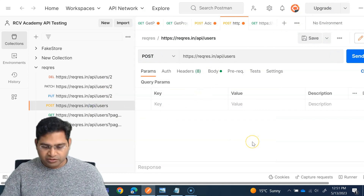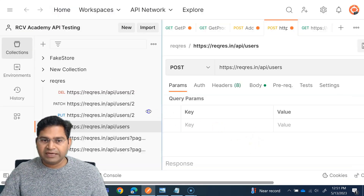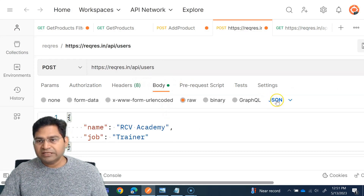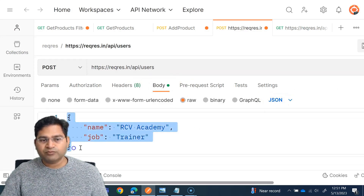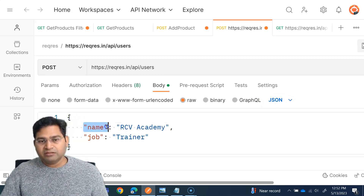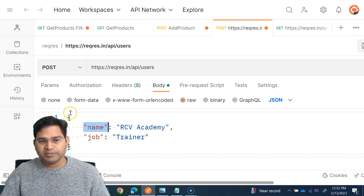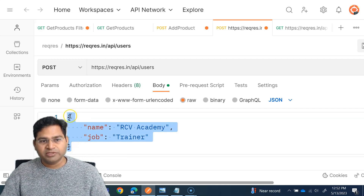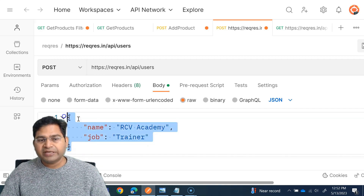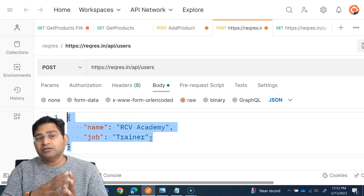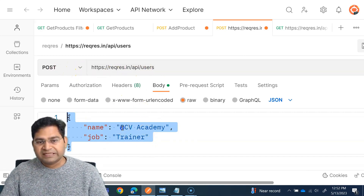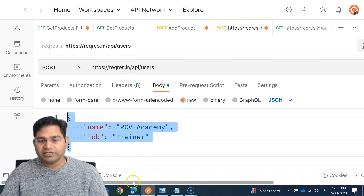Now let's see how JSON looks. We had this POST request which we understood previously. If we go to the request body in Postman, in the dropdown we have JSON selected, and this is the file we use to send. This is the JSON format — the information is in key-value pairs within curly braces. This is a JSON object containing name and job.